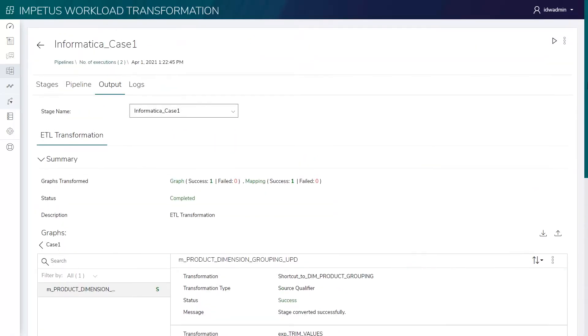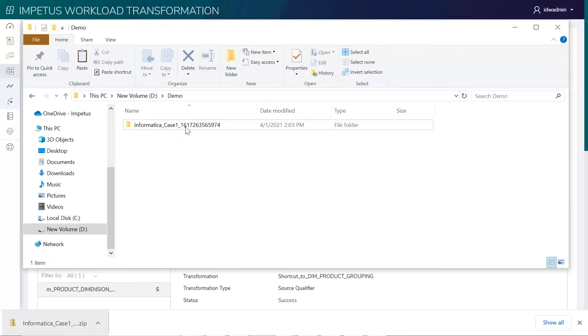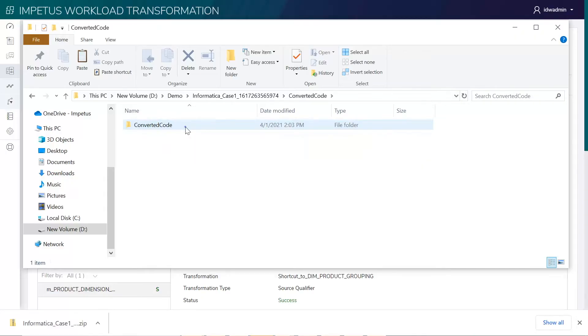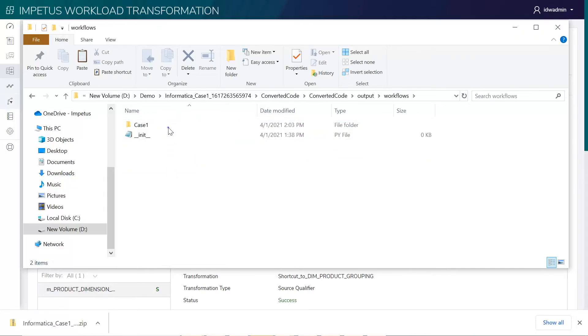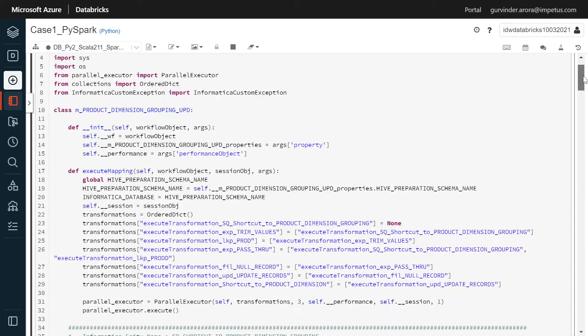Let's download the converted package. This package contains the Databricks equivalent PySpark code.